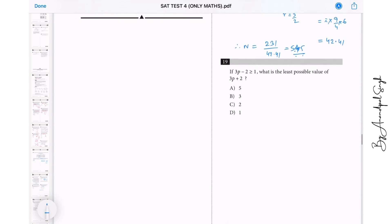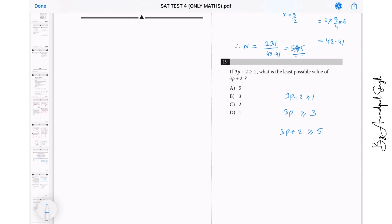Question 19: 3P minus 2 is greater than or equal to 1. What is the least possible value of 3P plus 2? From the inequality: 3P minus 2 ≥ 1, so adding 2 to both sides gives 3P ≥ 3. Adding 2 again: 3P plus 2 ≥ 5. The minimum value is 5.